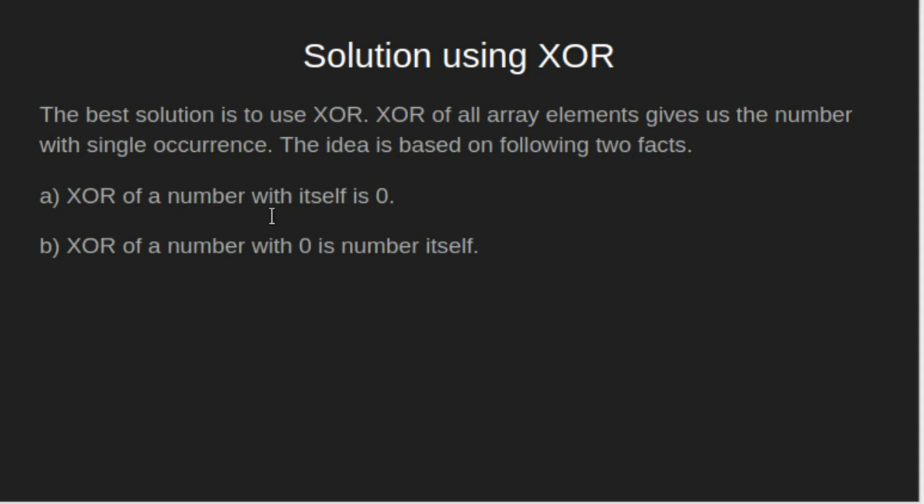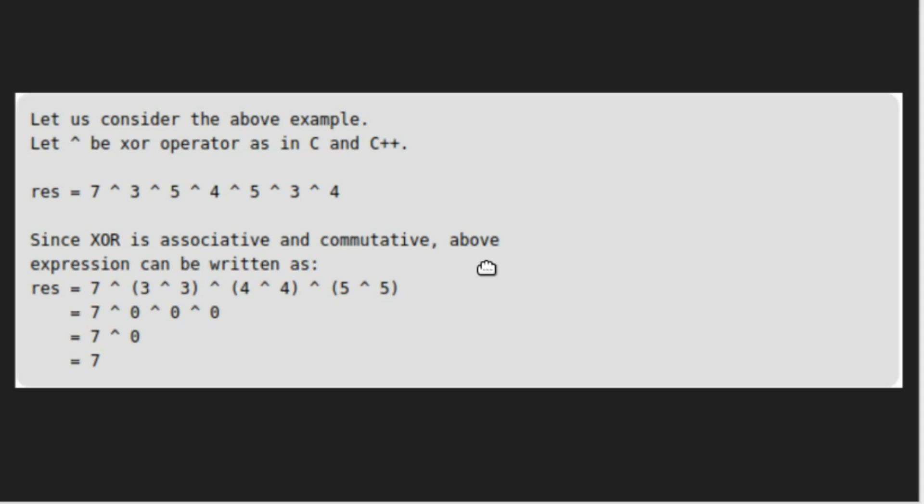First, XOR of a number with itself is zero. Second, XOR of a number with zero is number itself.